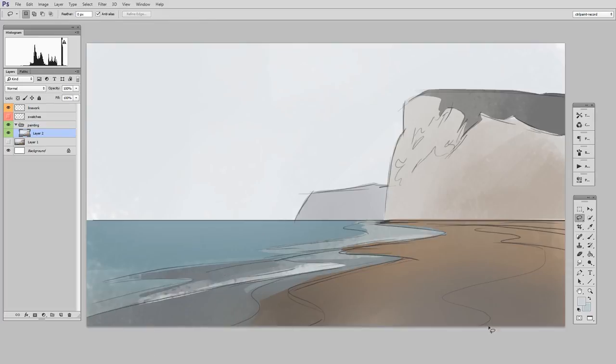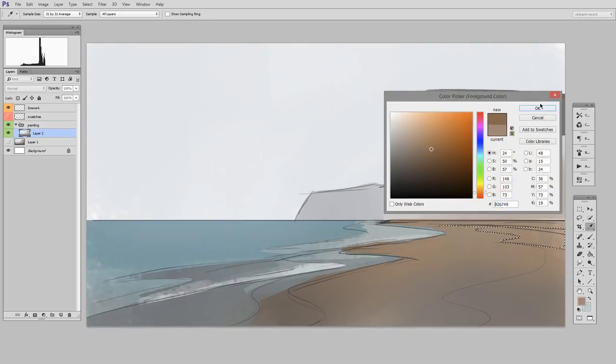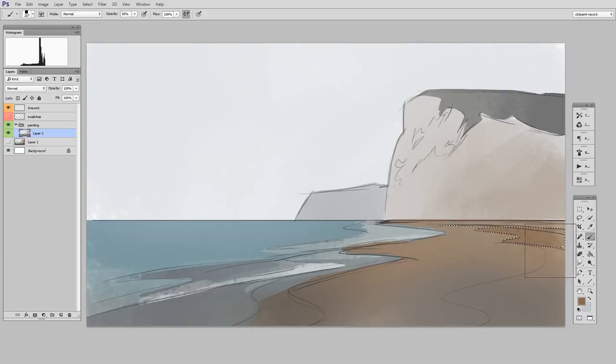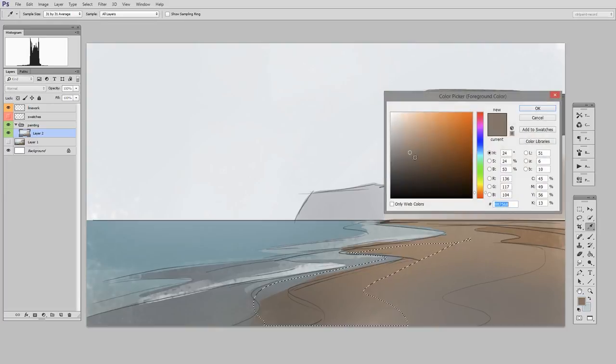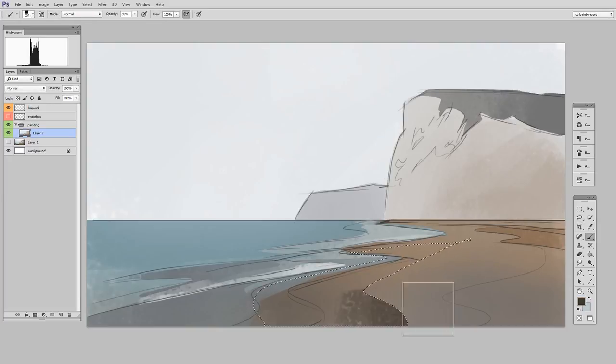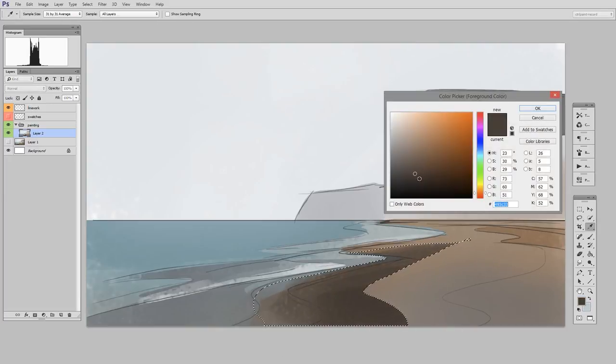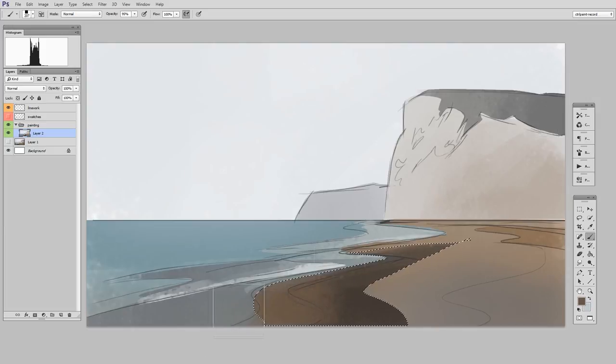But you do so knowing the whole time that you're going to do much more detail later. This is really just a first pass. Now it's worth noting that I have sped up the footage two times. And what that means is my block in is taking roughly nine or 10 minutes, not the five minutes that you're seeing here.